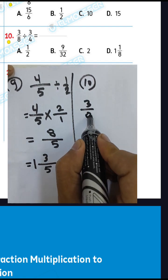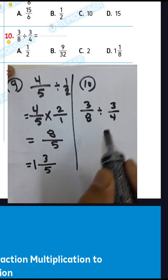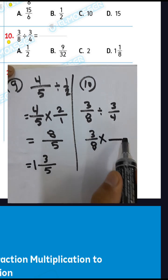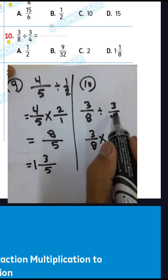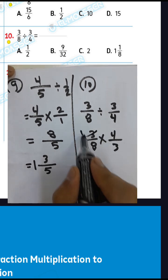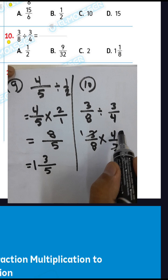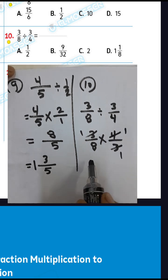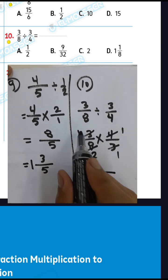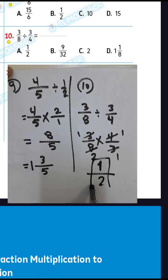Question number 10: 3/8 divided by 3/4. You can write 3/8 and convert from division to multiplication, then write the inverse of 3/4, which is 4 over 3. Cancel: 3 divided by 3 equals 1, and 4 divided by 4 equals 1, 8 divided by 4 equals 2. Then 1 times 1 equals 1, 1 times 2 equals 2. The result will be 1 over 2.